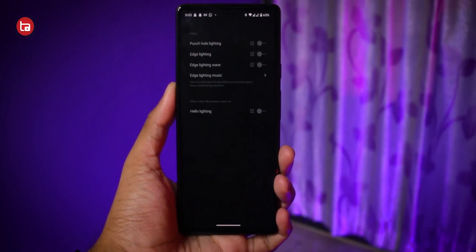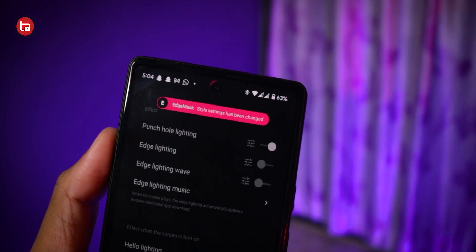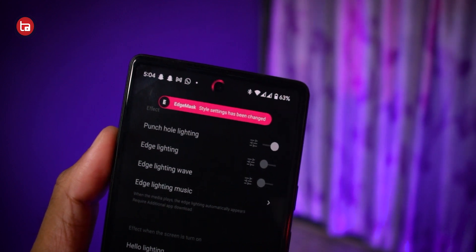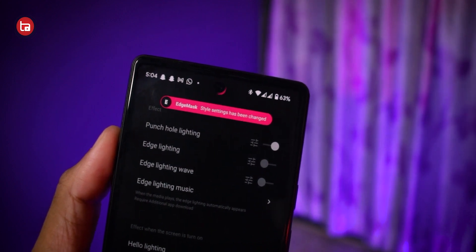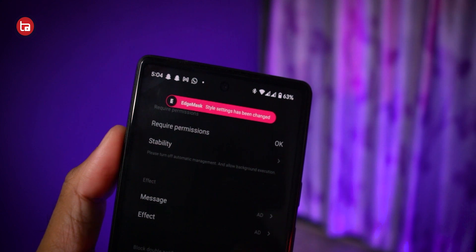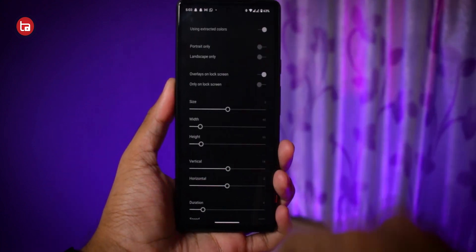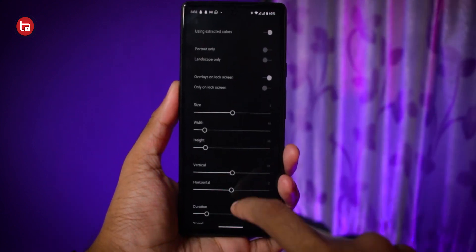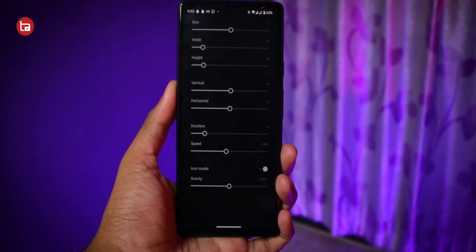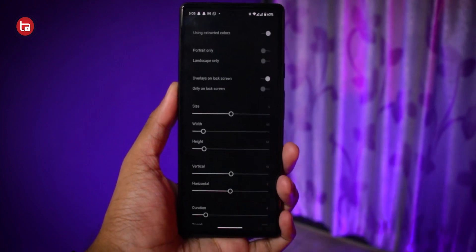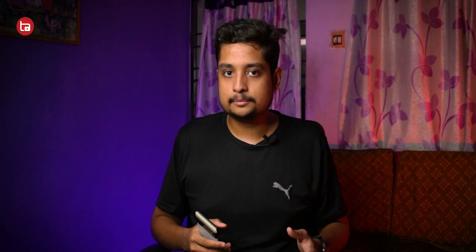After granting permissions, tap on Effects and enable the Punch Hole Lighting effect. This makes your notch, punch hole, or pill light up when you get a notification — just like the iPhone 14 Pro. You can adjust the size of the glow from settings. Most of the time it will automatically recognize whether you have a pill, notch, or hole-punch cutout.